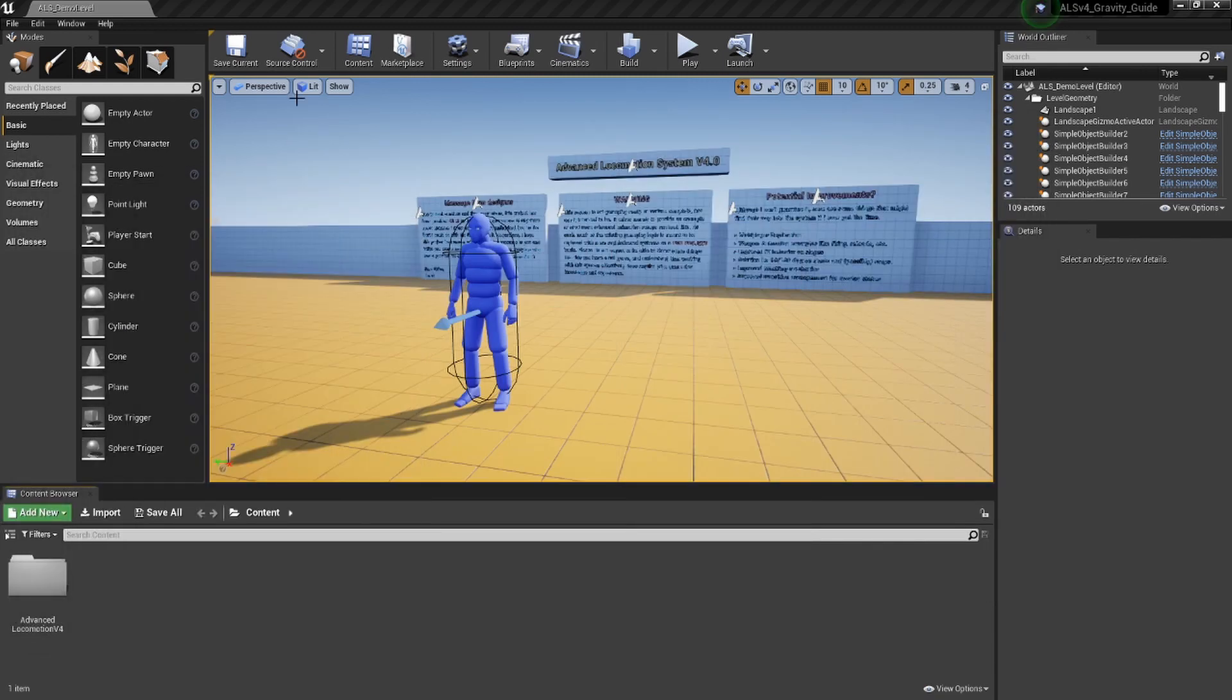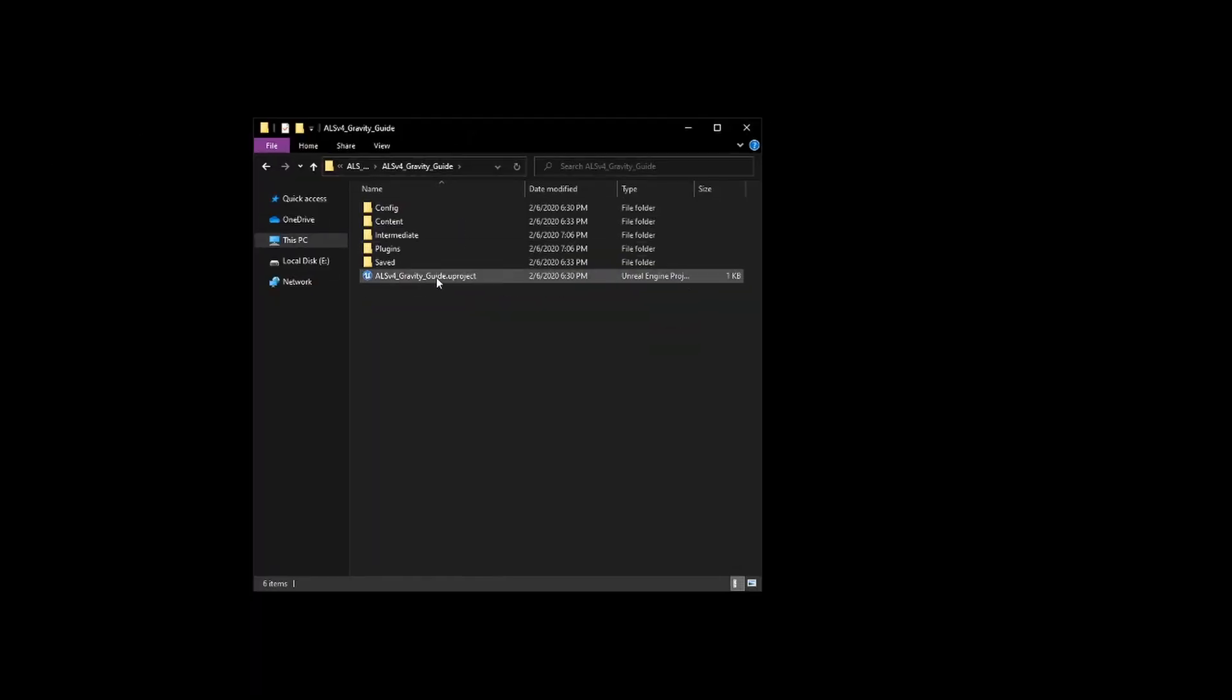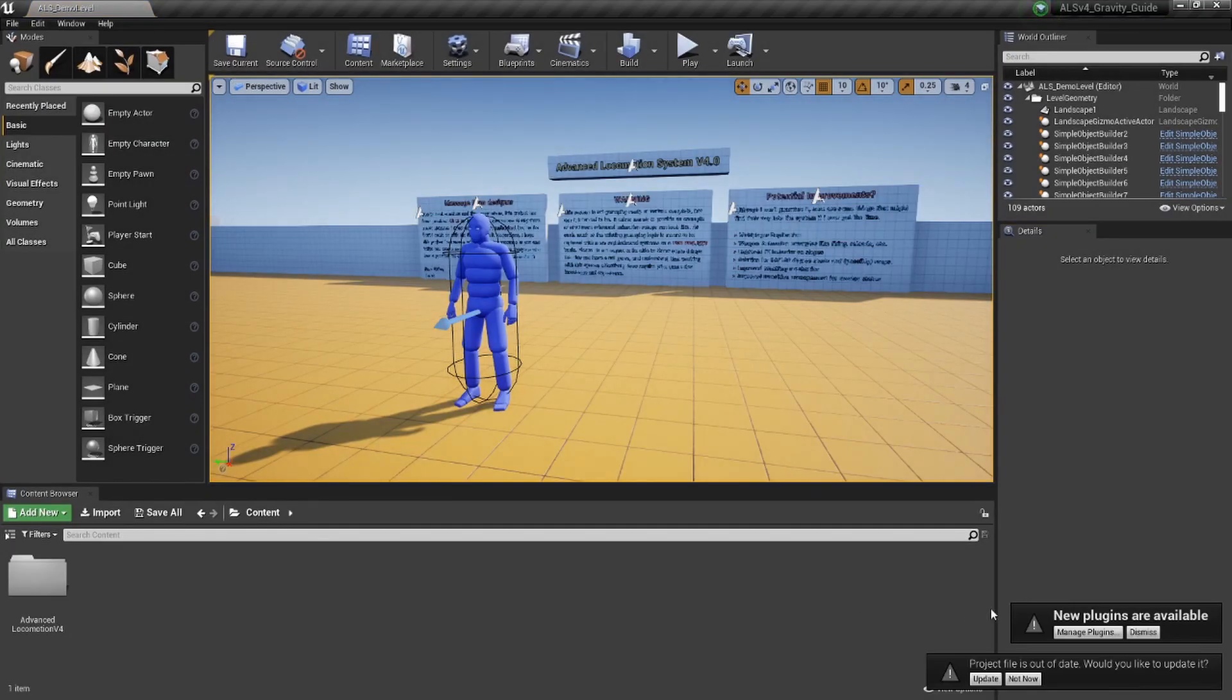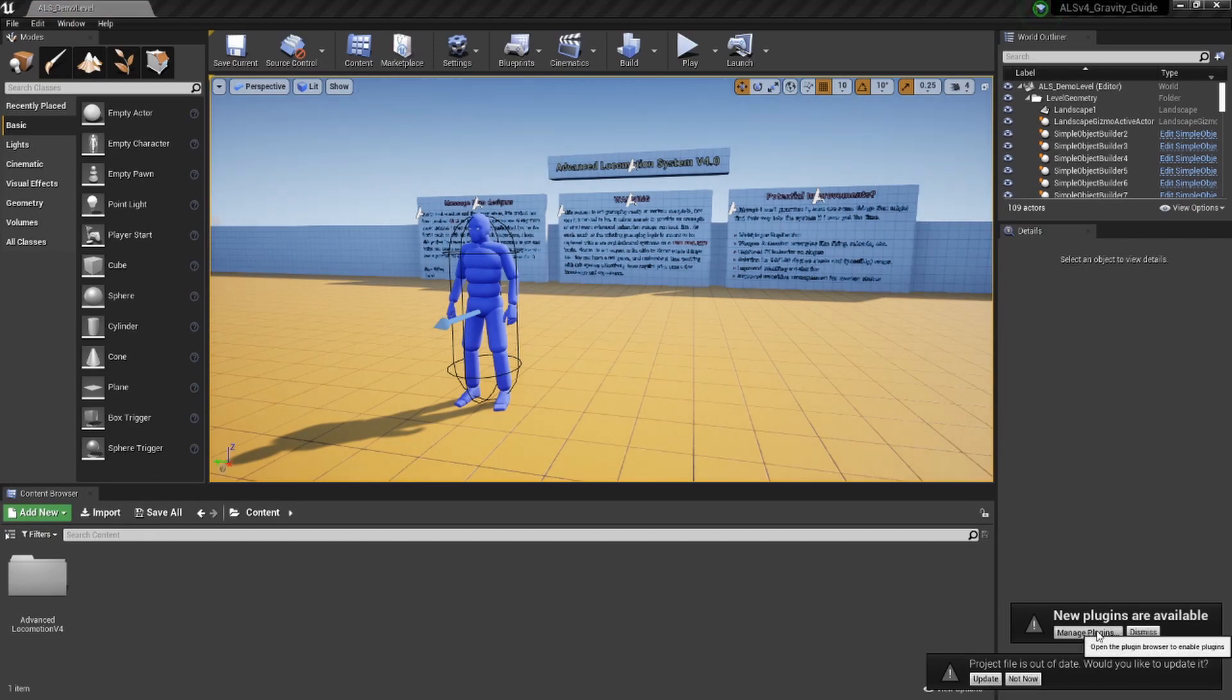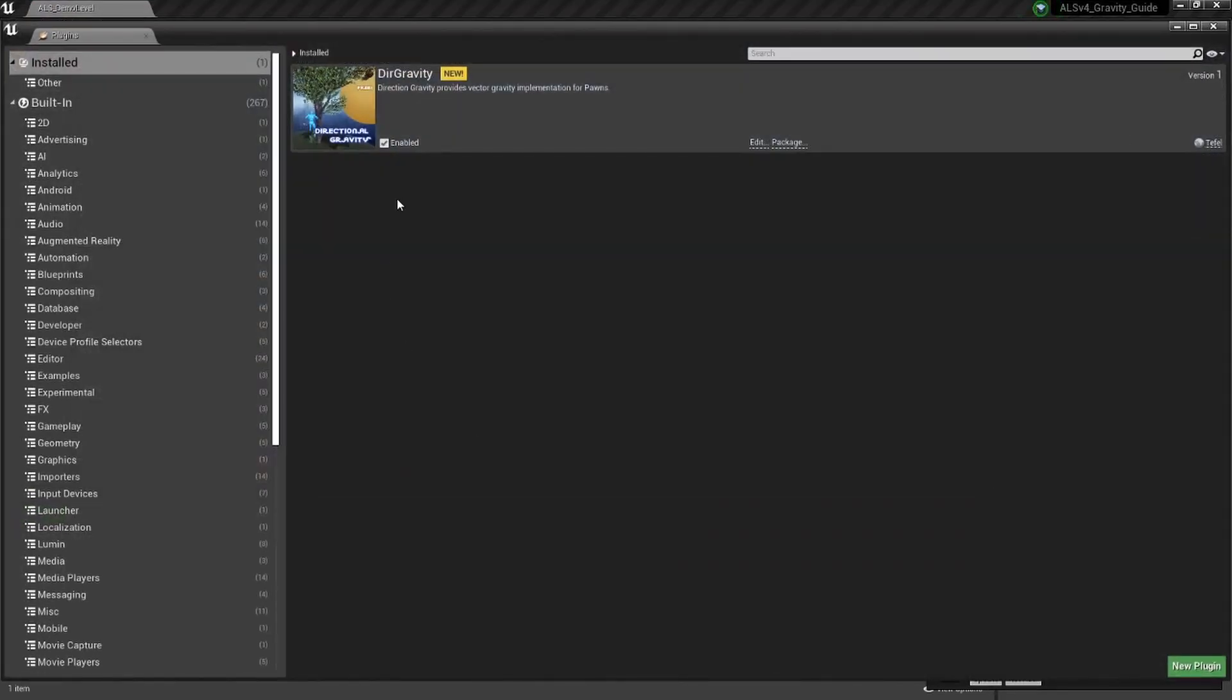Next, you're going to restart the project. Choose Manage Plugin and make sure it is enabled. With the popup, make sure you update the project file.